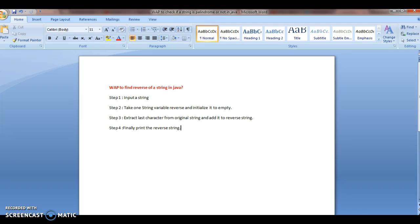Hi guys, welcome to javainterviewquestions.com, this is Sandeep. Today we will write a program to find the reverse of a string in Java.